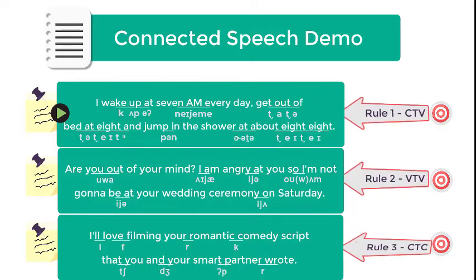Rule number two: Vowel to vowel. Are you out of your mind? I am angry at you so I'm not gonna be at your wedding ceremony on Saturday.